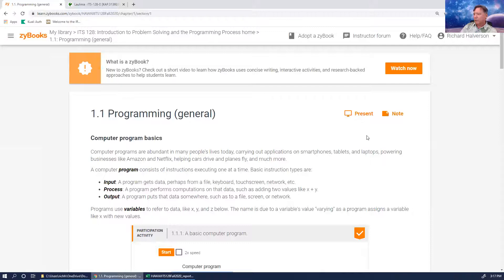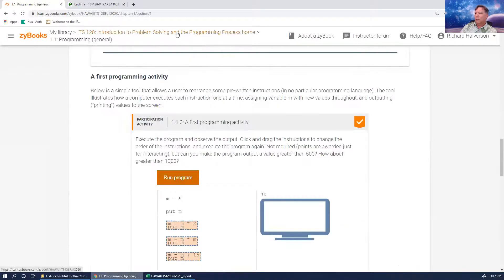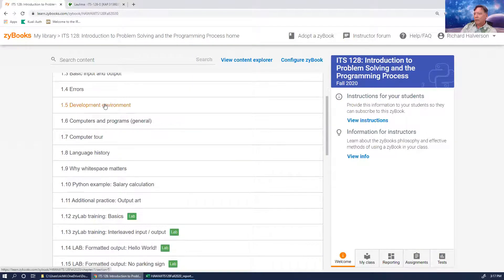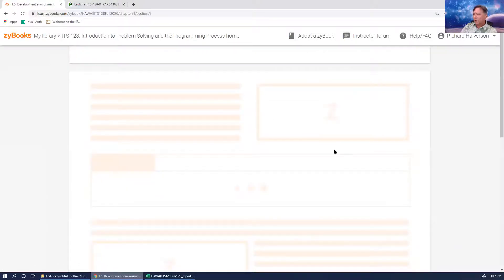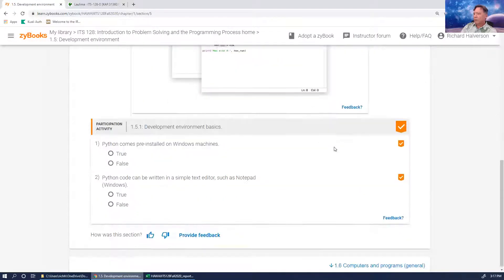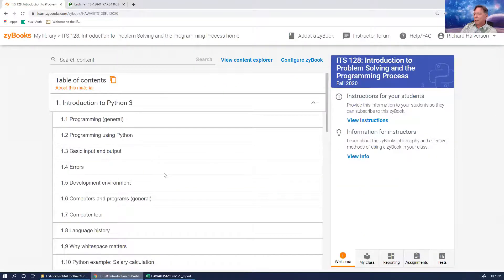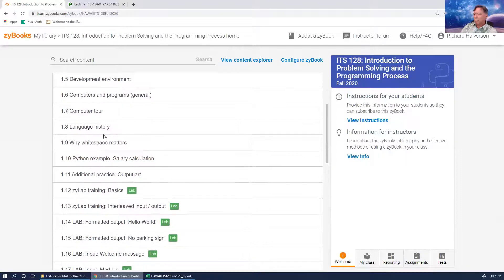I went through up to section 1.4. I was going to show you some other development environments today. Language history is interesting and whitespace matters.